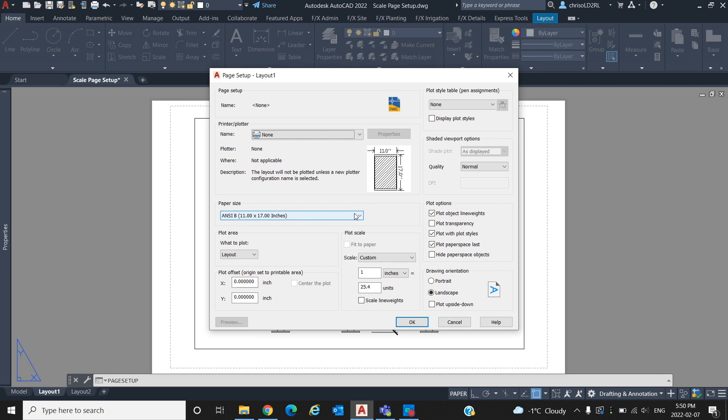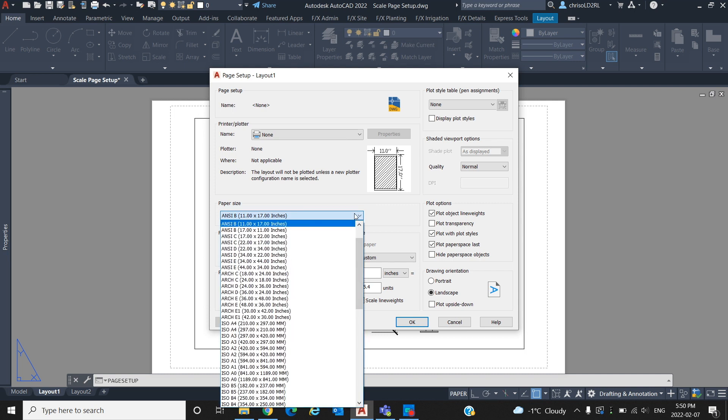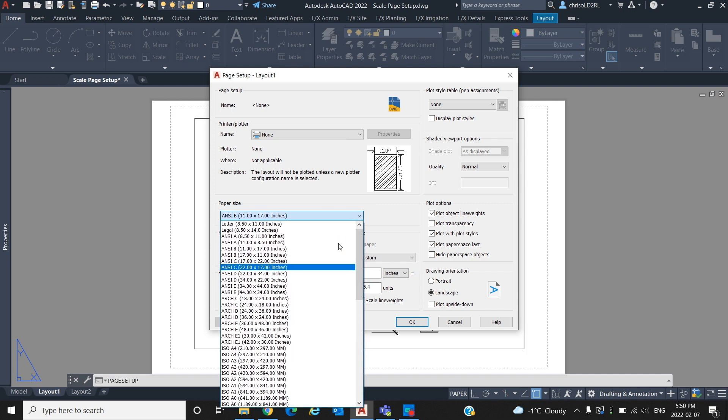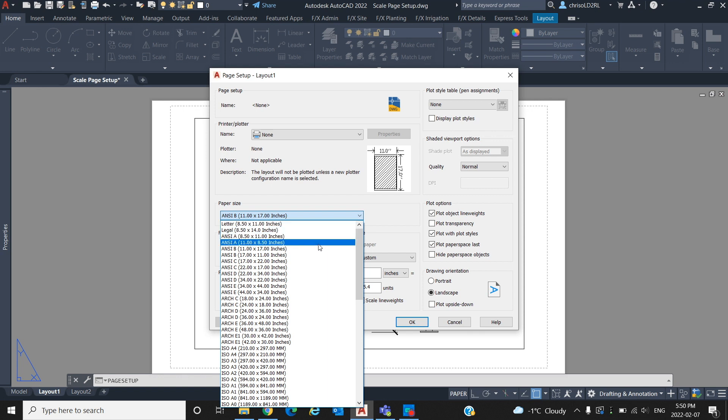Commonly used sizes are 8.5 by 11 inch, 11 by 17, or 24 by 36 inch. For this video we will be using an 11 by 17 inch plot.